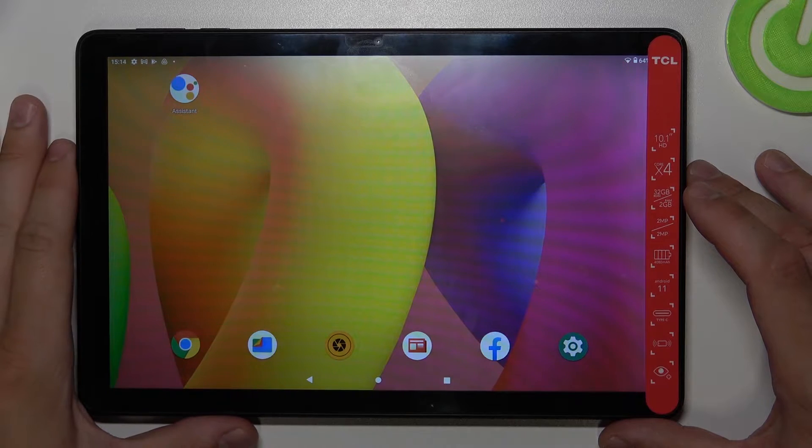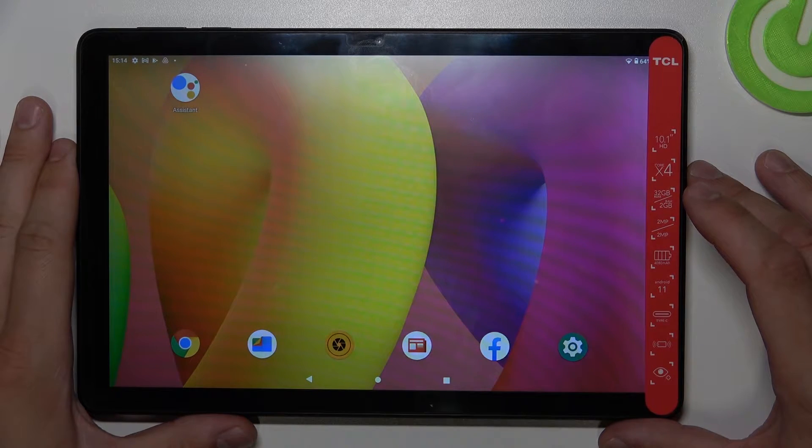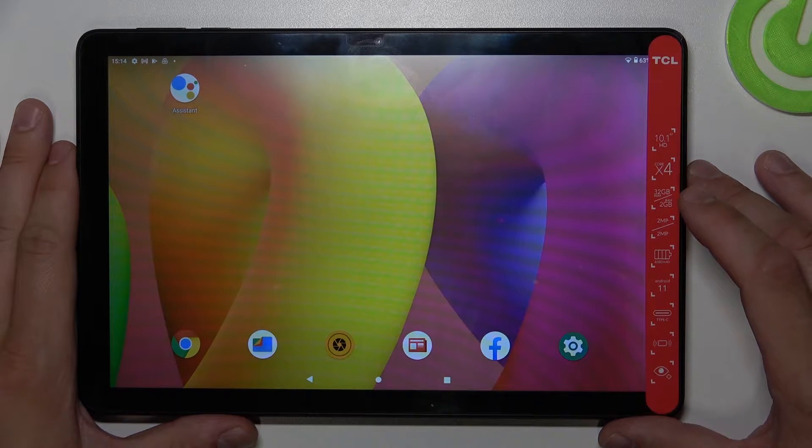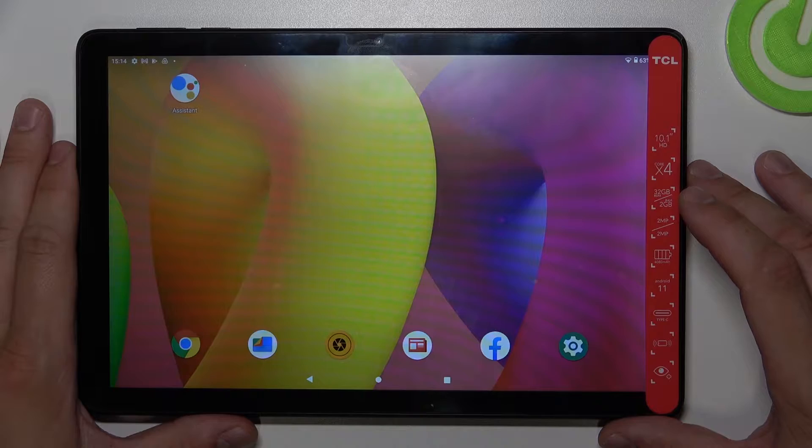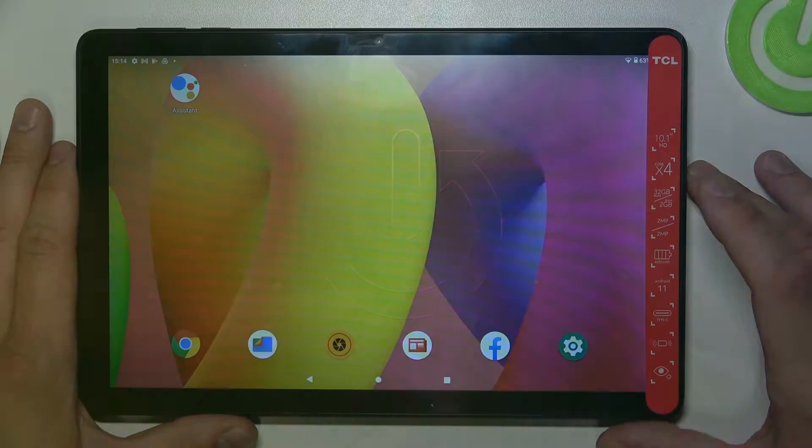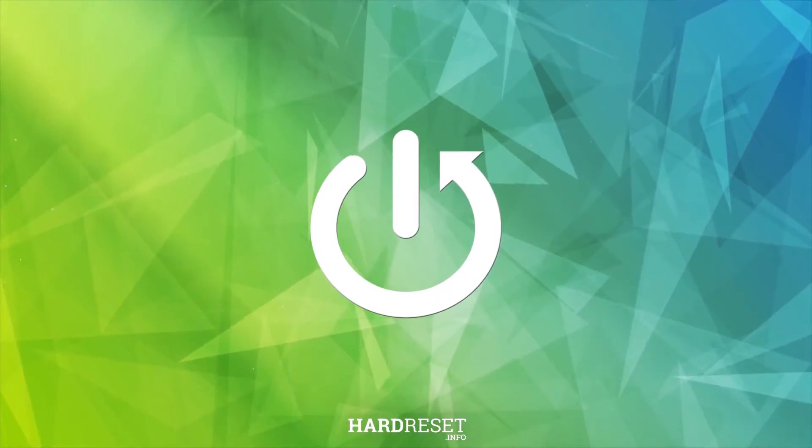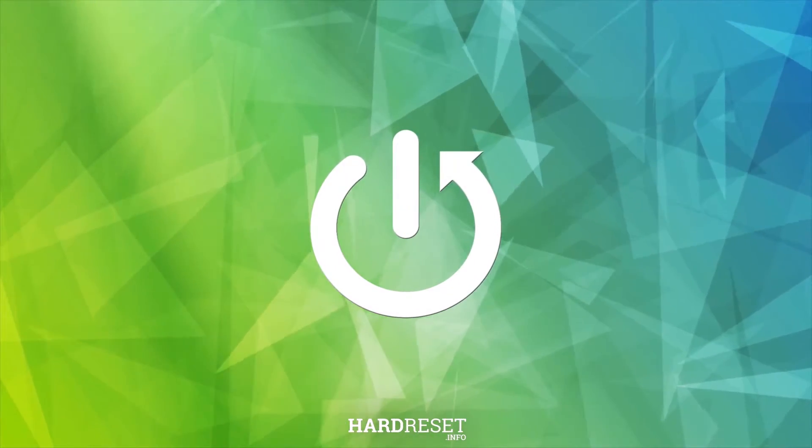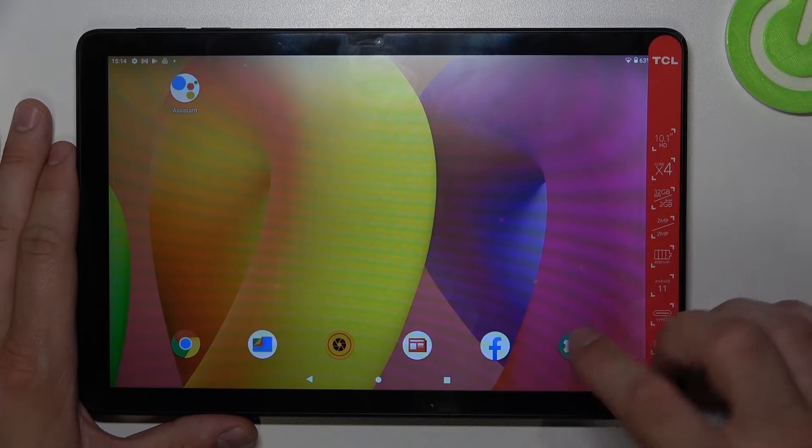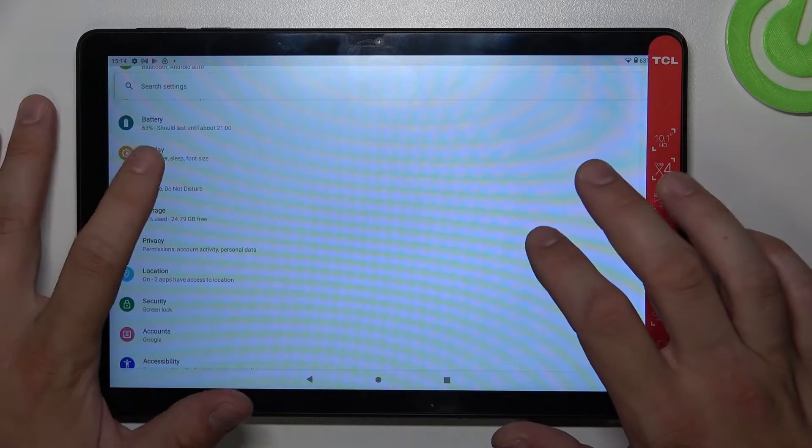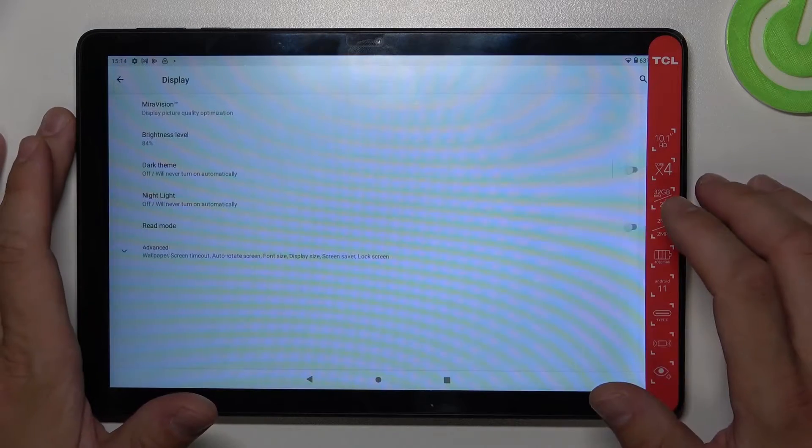Hello, in front of me I've got the TCL Tab 10L. In this video I'll show you how to find and manage display settings. In the beginning, let's go to settings and enter display.